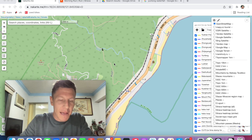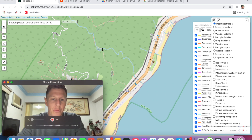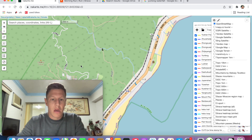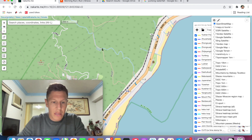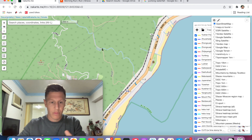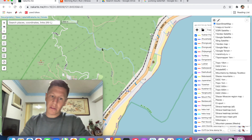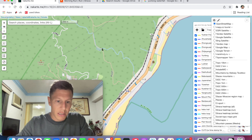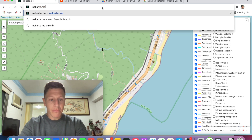Hey everyone, I'm JJ. In this video I want to show you a magical little method that I use for creating hiking routes and trail running routes. The website I use is called nakarte.me, and with this website you can do lots of really cool things — trail running, cycling, hiking — and use these routes to navigate when you're out there.